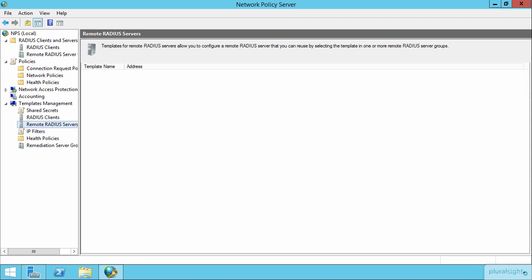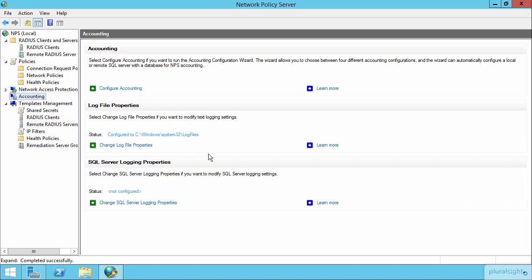Over here under the tab titled accounting is one of the couple of locations where you can go about turning on this logging function here on your NPS server. And there's just a couple of things you probably need to know here. The biggest of which is the fact that RADIUS logging or RADIUS accounting can be done either to a flat file,